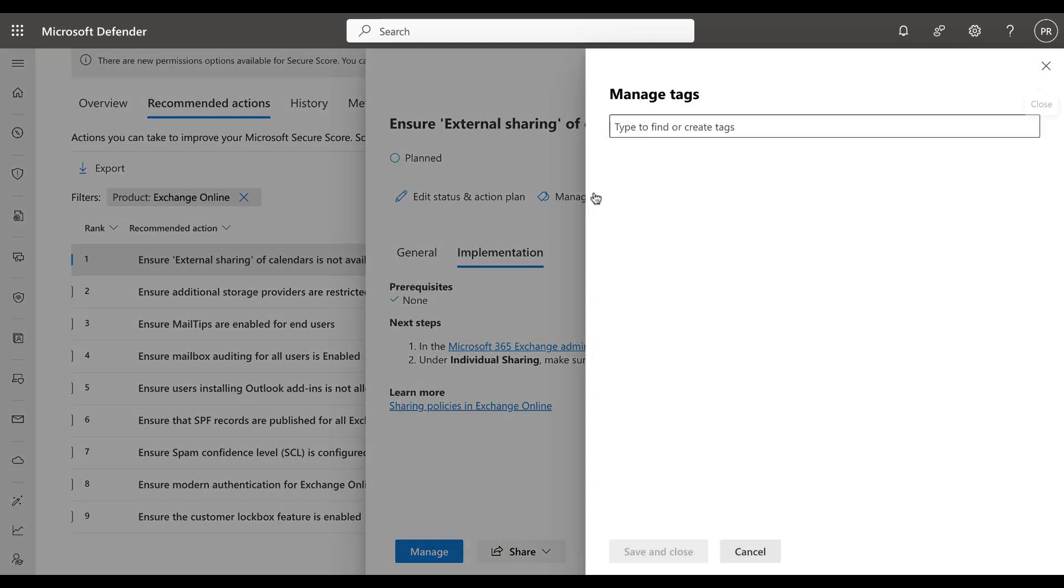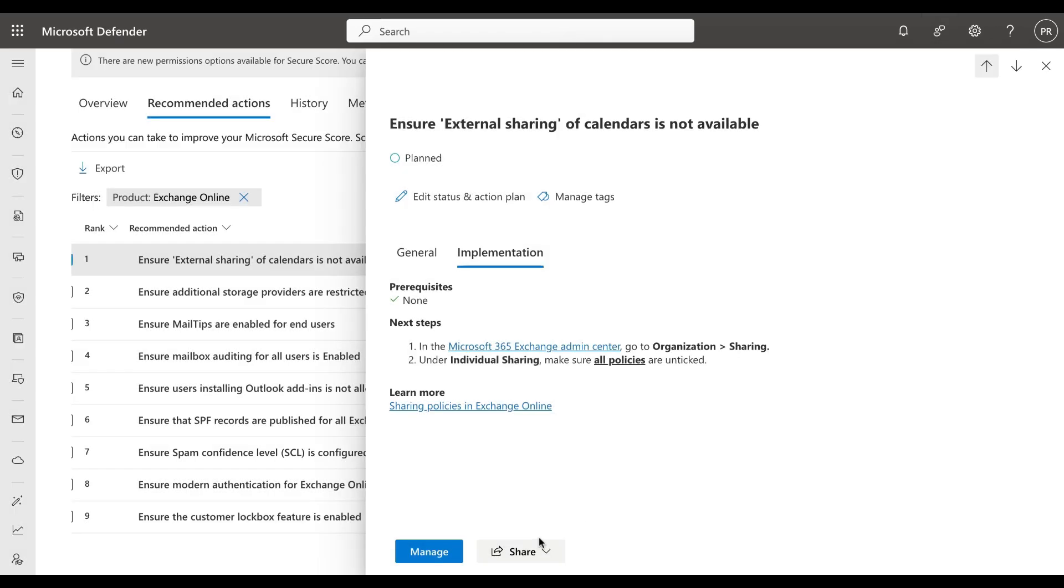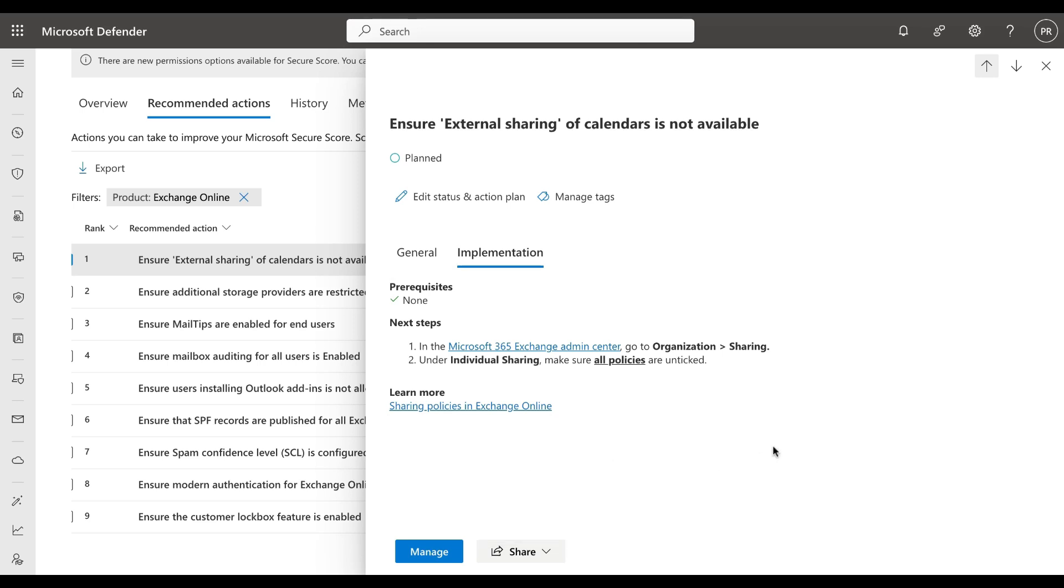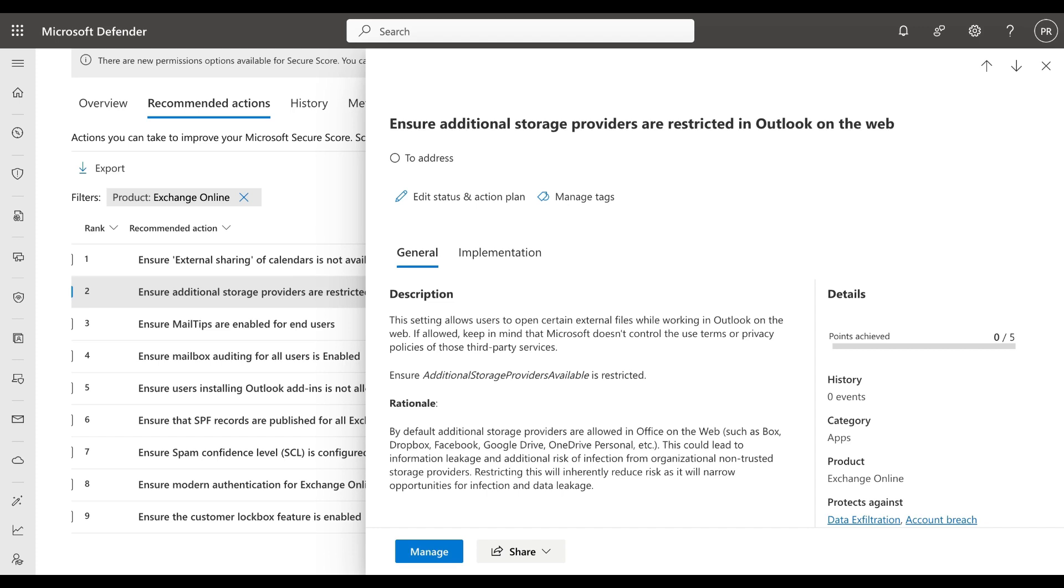We can manage tags for a particular recommended action as well and we can type to find or create tags which can be assigned to different recommended actions. We can share this particular recommended action by copying the link, send via email, or find Microsoft Teams. And we can manage, and that will take us directly to the portal where you will make that change.